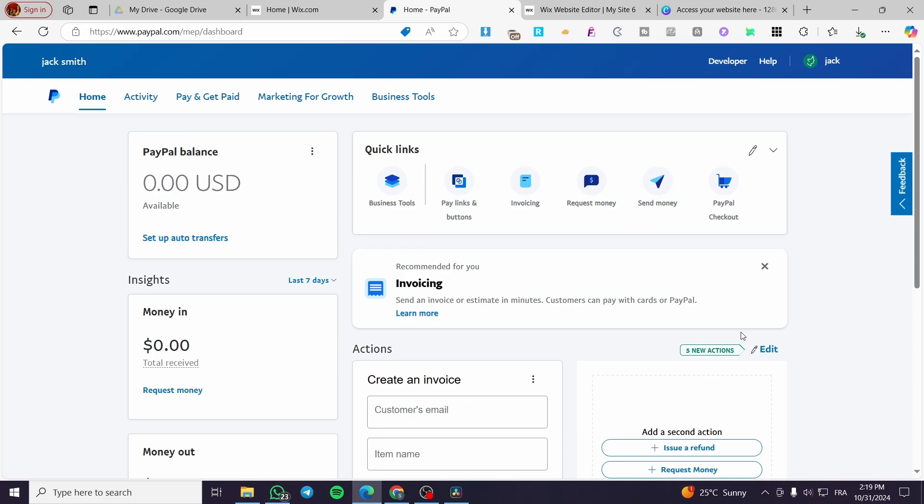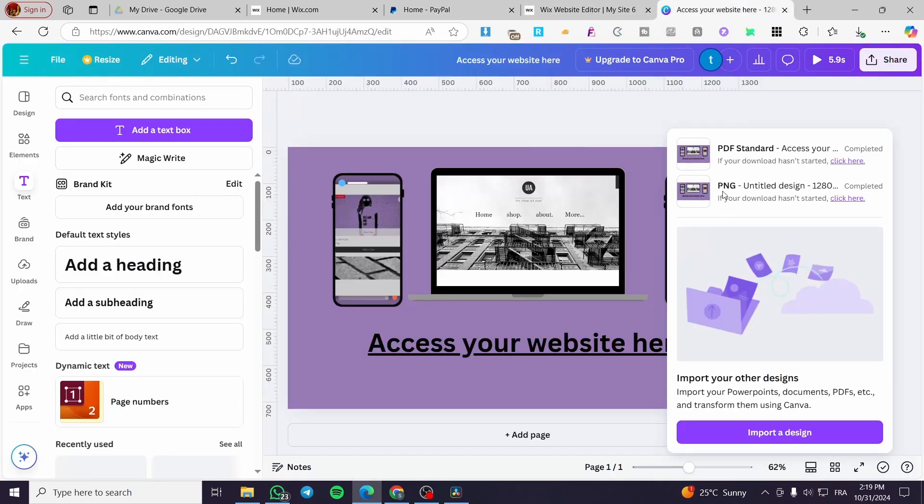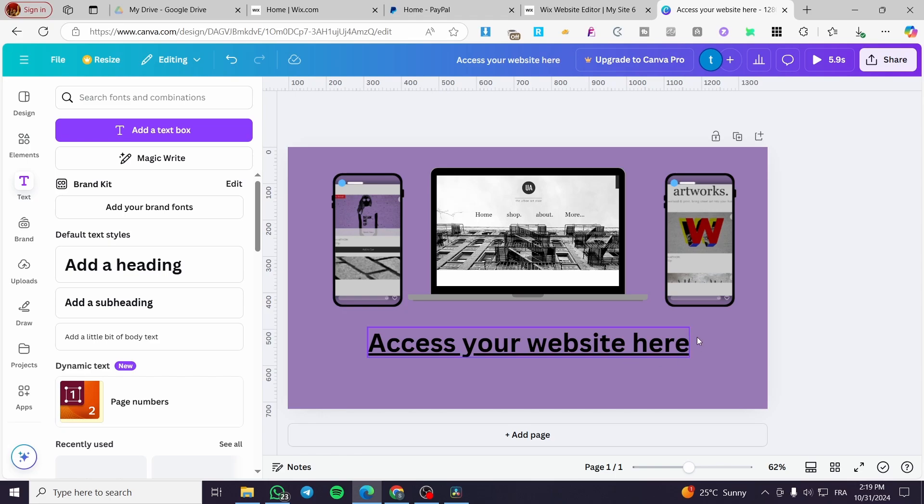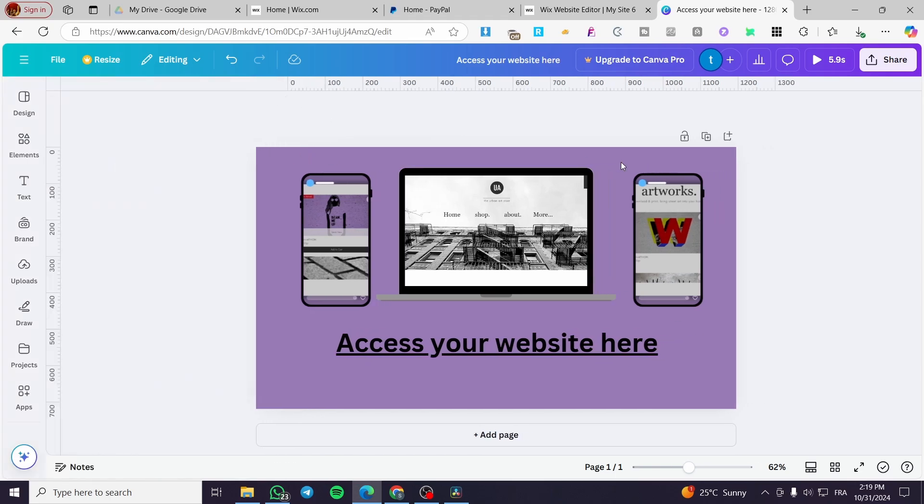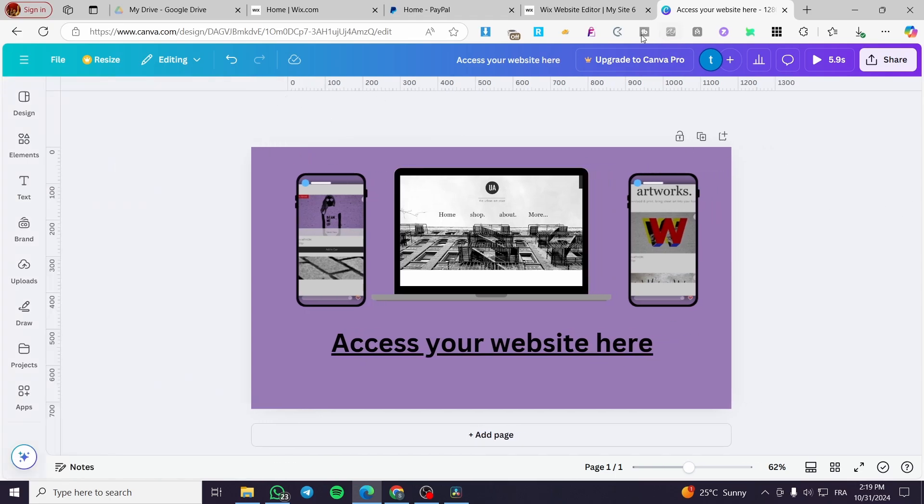Right here, we need a digital product. Where can we find or create a digital product? We can go ahead and create a digital product on Canva.